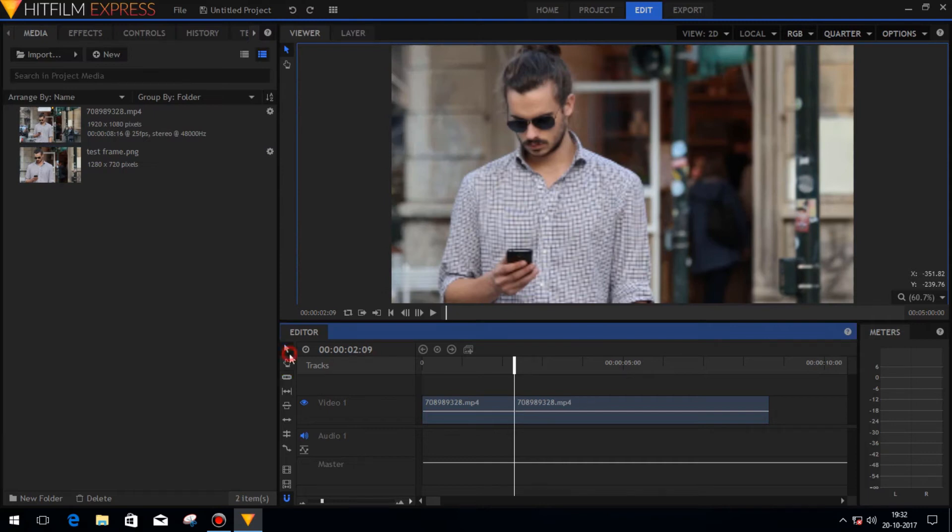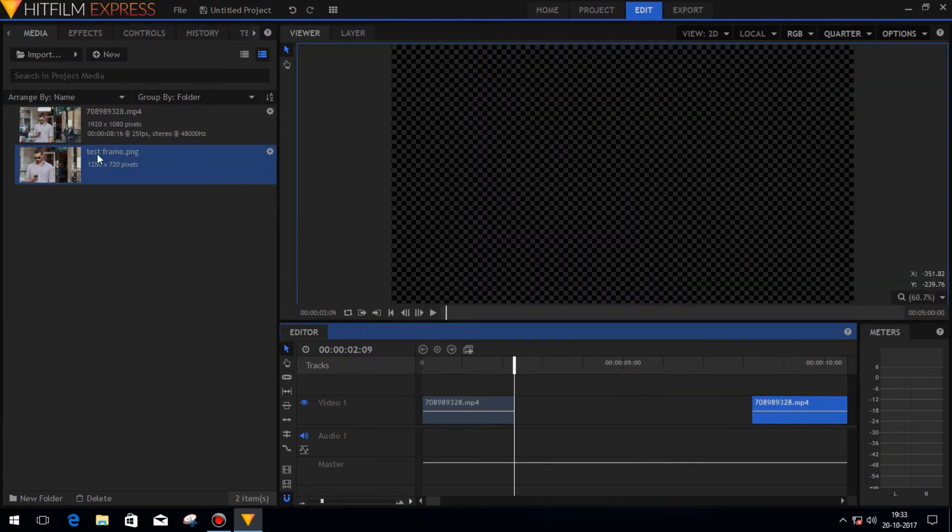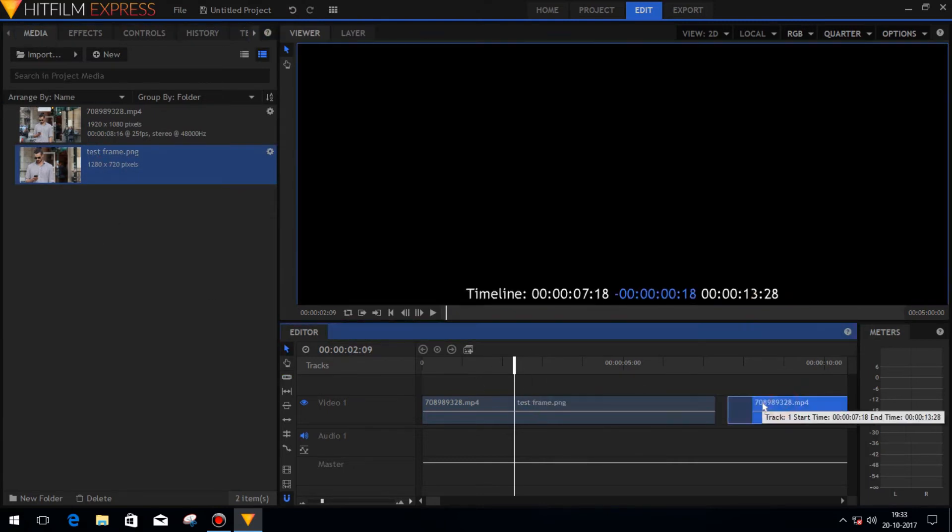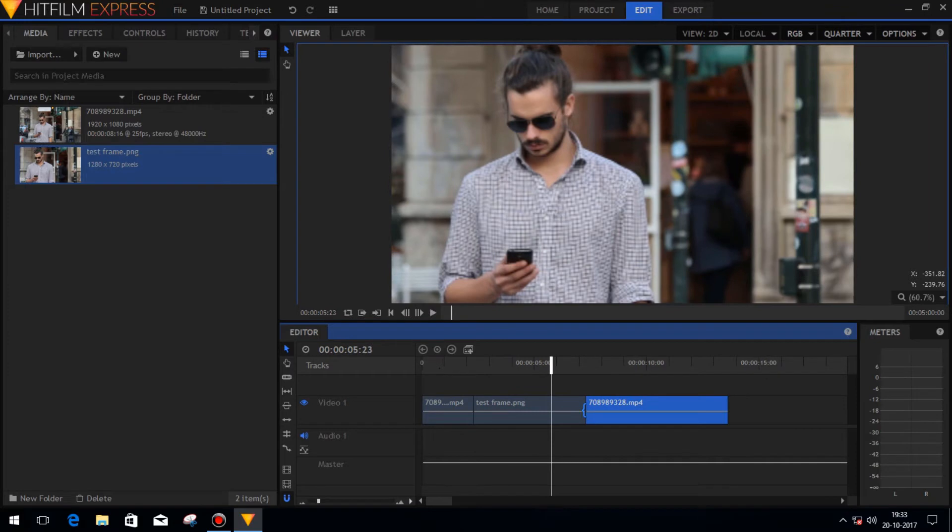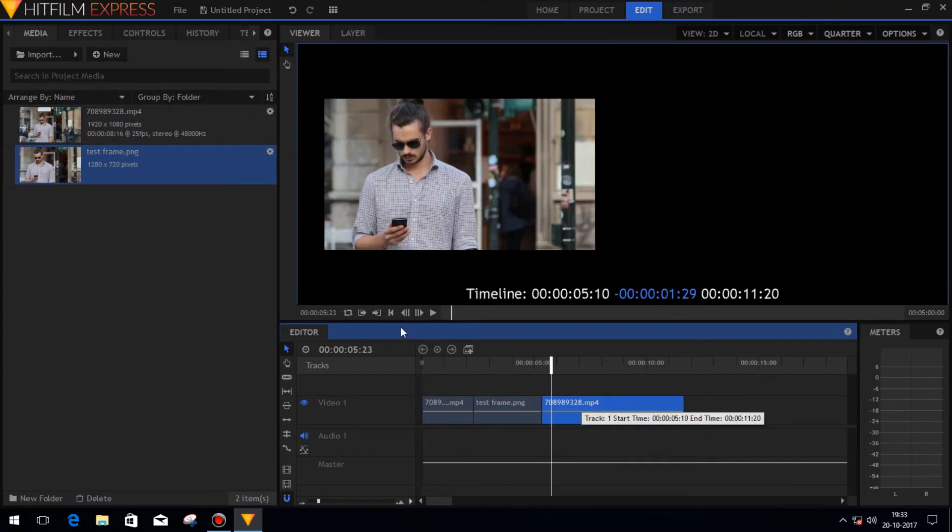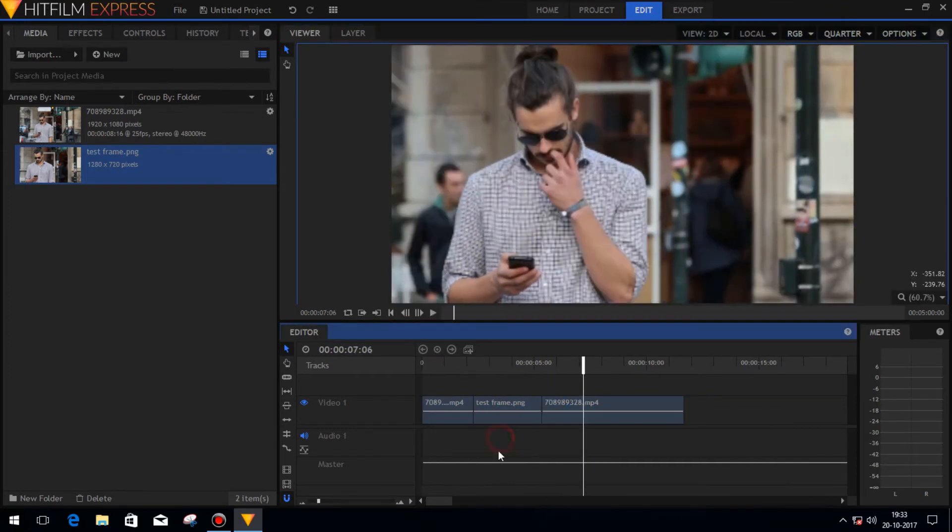Now drag the particular frame in between the two sliced clips and then set the duration of the frame like two seconds. Now make a composite shot of the frame image.